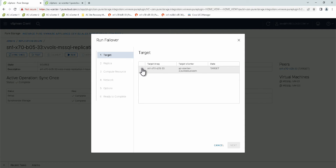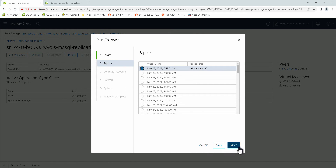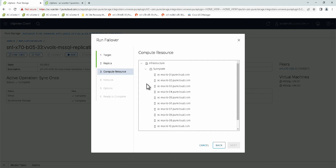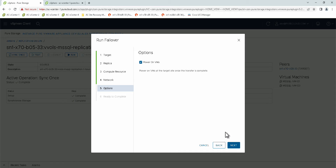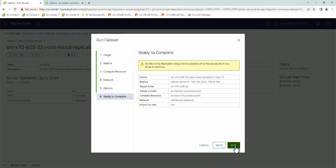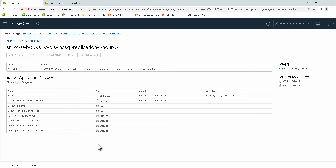Here it shows which vCenter this will be recovered to — the vCenters should be in linked mode. We'll pick the replica that we just replicated, and then choose the recovery host for these virtual machines. Because I am actually going to be failing over these, I want to make sure I use the correct network in order to make sure that the applications stay online. I also want to power on the virtual machines. Remember that all VMs in the replication group will be powered off on the source site. It will go through and execute the failover — first by powering off those source virtual machines, executing the failover, updating the files, registering the VMs, reconfiguring them, and powering them back on.